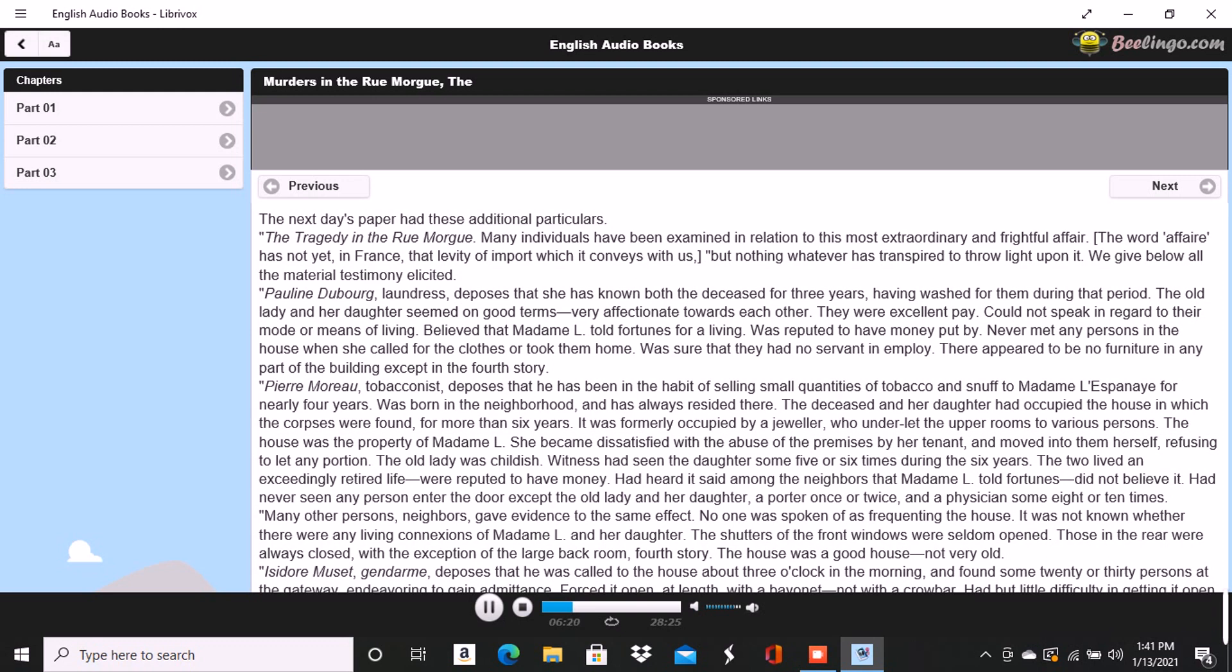Jules Mignot, banker of the firm of Mignot et Fils, Rue Deloraine, is the elder Mignot. Madame L'Espanaye had some property. Had opened an account with his banking house in the spring of the year eight years previously. Made frequent deposits in small sums. Had checked for nothing until the third day before her death, when she took out in person the sum of four thousand francs. This sum was paid in gold, and a clerk went home with the money.